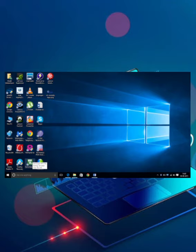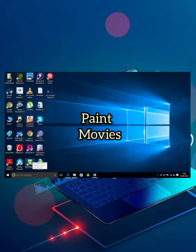In the same way, you can open and view many programs in Windows like Paint, movies, music, and games.